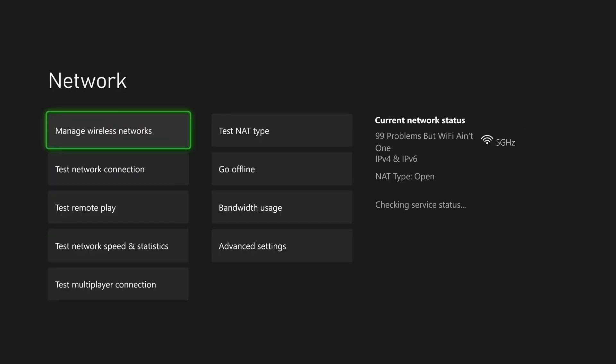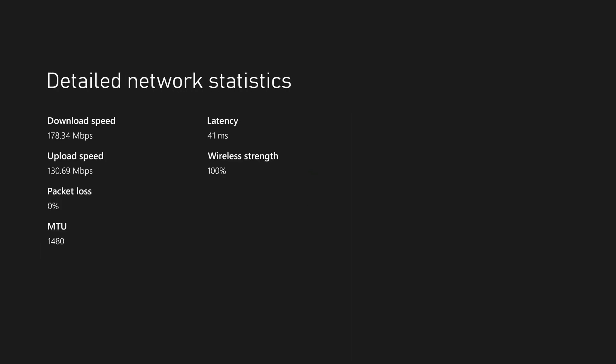and it's going to test your connection. And then under network settings, go to test network speed and statistics to ensure you're not getting any packet loss.